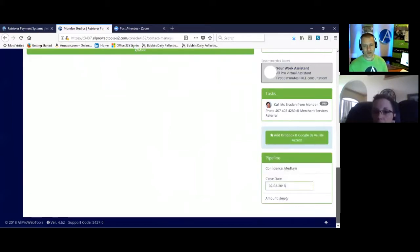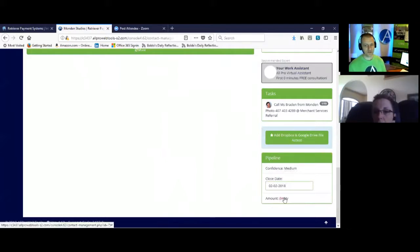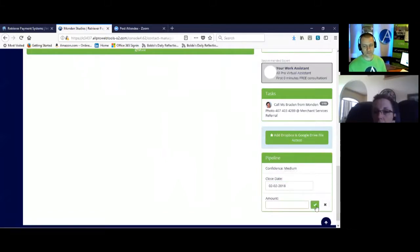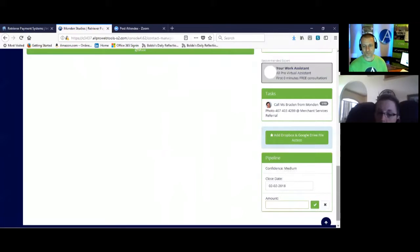And then the amount, put the amount you think you can close this deal for. Perfect.